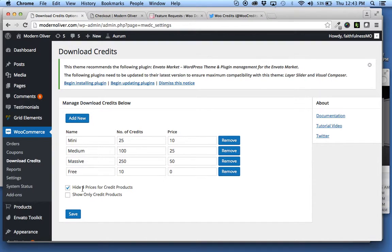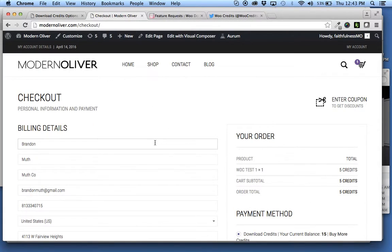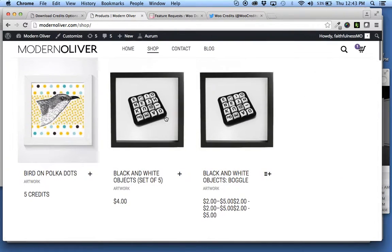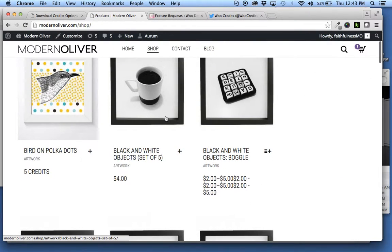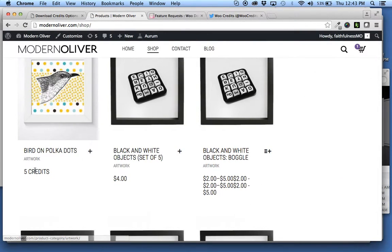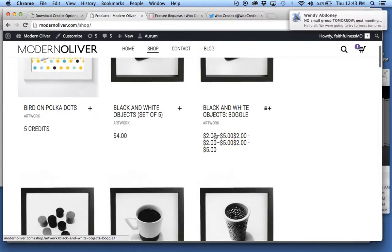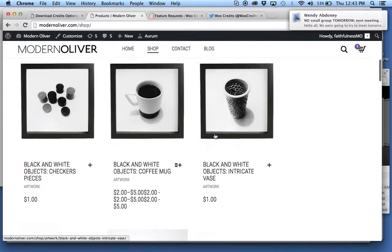The other option is to show only credit products. If you go back to the shop here, you see that we have a mix of credit products and dollar products.